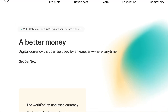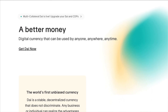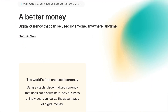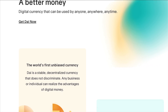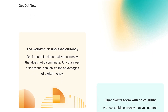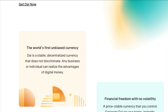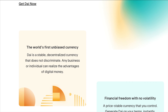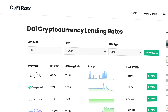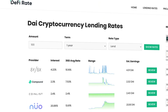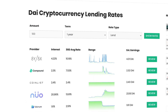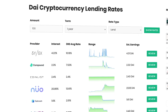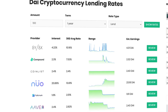Since DAI is a stablecoin, it's a perfect asset to use for lending and borrowing. And the bonus is, if you do use it for lending, you'll earn compounding interest at a much greater rate than traditional forms of savings.